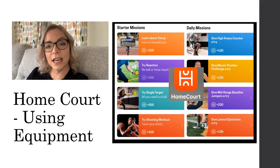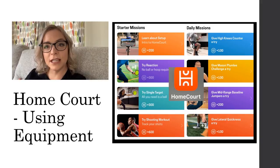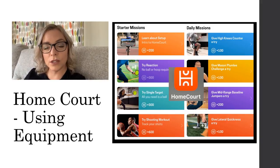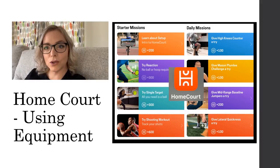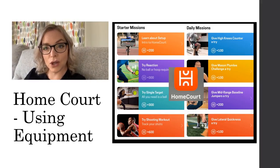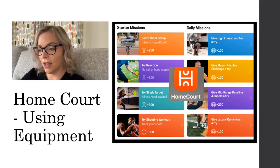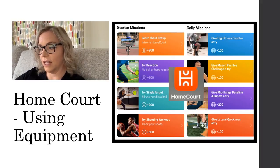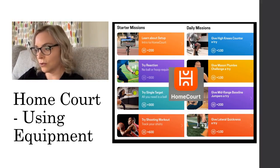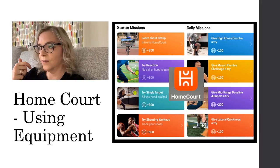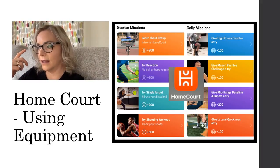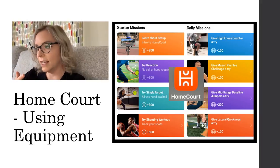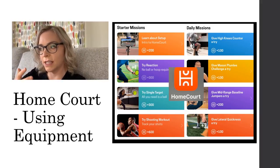For GCSE Sport and BTEC Sport, it's really important to develop a fitness plan to improve your skills and fitness. Home Court supports this with challenges covering lateral quickness, cardiovascular fitness and a variety of other fitness components.